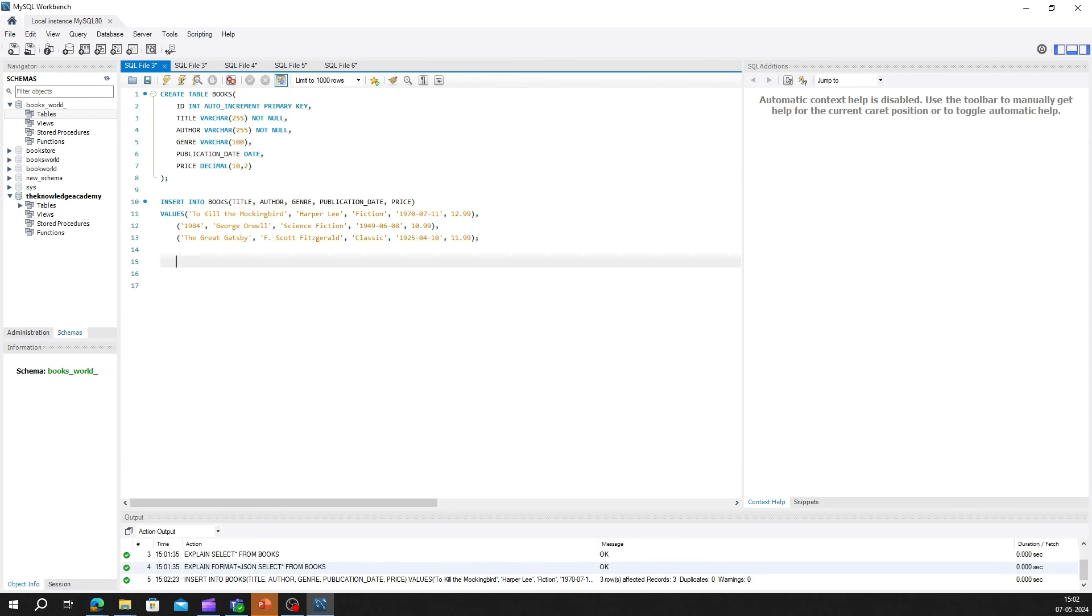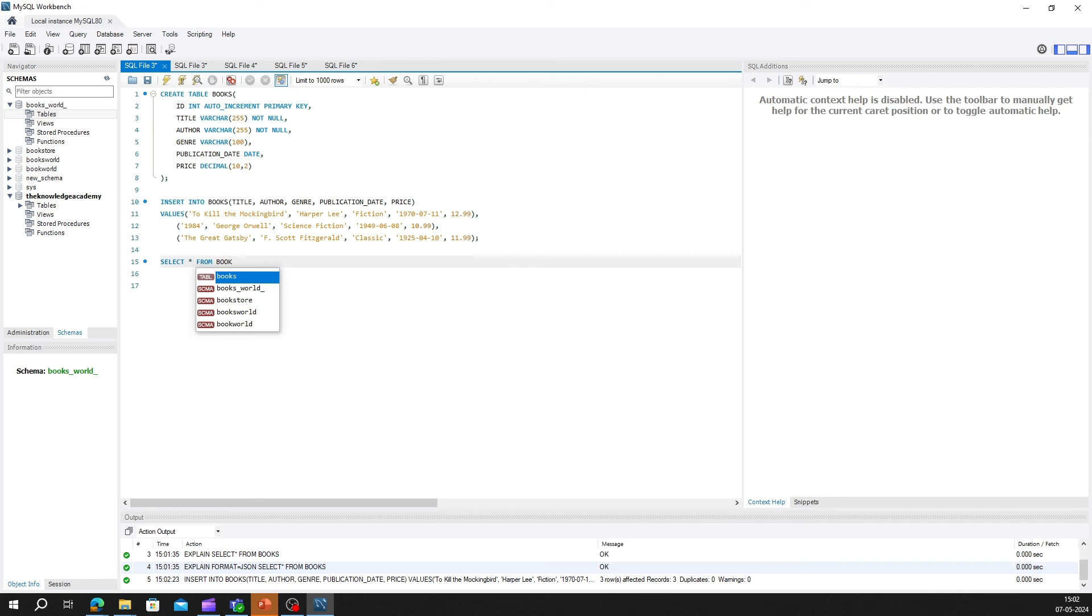You can check the table by writing select star from books command. These commands are used to fetch data from table. We will be learning more about it in coming video, the use of select and from statements. This command will show you the table that you have created.